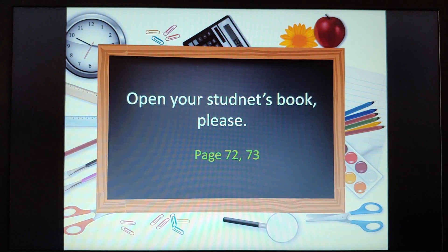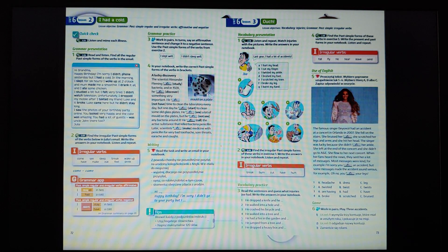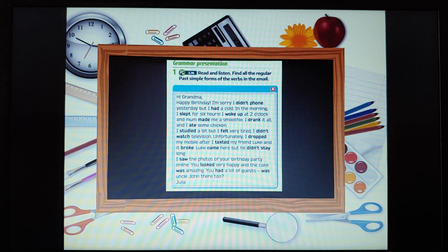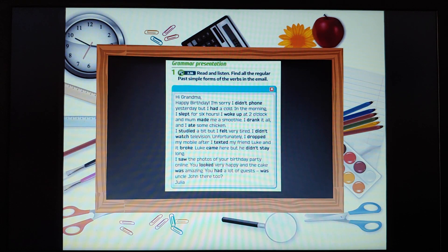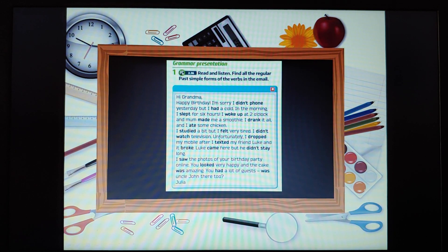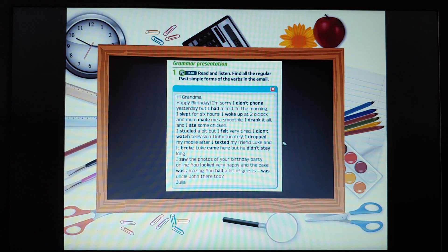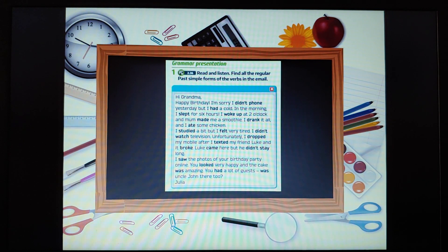Now please open your student's book — it's pages 72 and 73 today. Open your student's book and let's start. The first exercise today is to read an e-mail and find the regular past simple forms of the verbs in the e-mail. We need to read and find the regular verbs. As you can see, they are here — all bolded, both the regular and irregular ones. So we just need to distinguish them. How do we distinguish regular verbs from irregular? Regular verbs have the -ed ending.